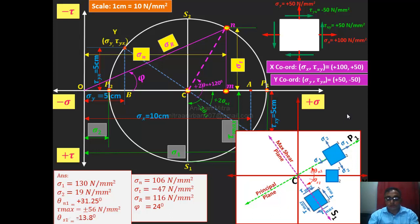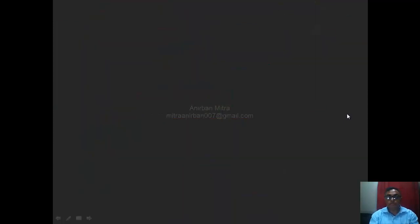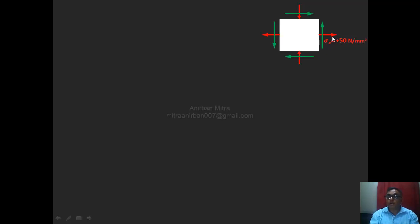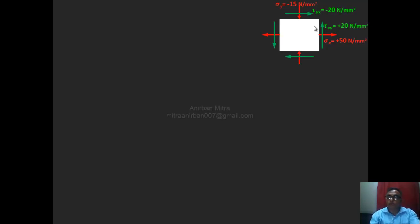Now we go to the next problem. The same element is drawn. Sigma X along the X axis is plus 50 — it is tensile. Sigma Y is now negative 15 Newton per mm² — negative, so it is compressive. That's the difference between the first problem and the second problem. Again, tau XY is rotating anticlockwise, so plus 20. By default, tau on the Y axis is negative 20.